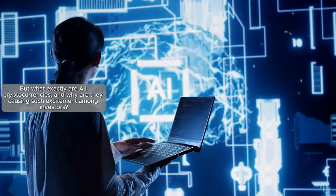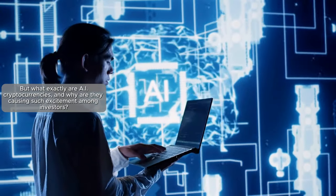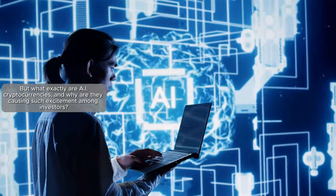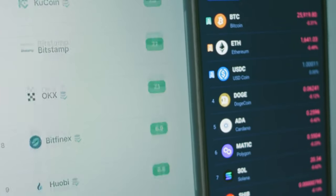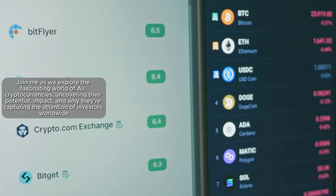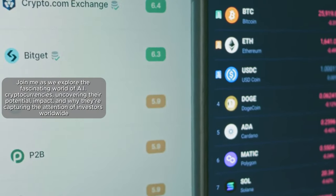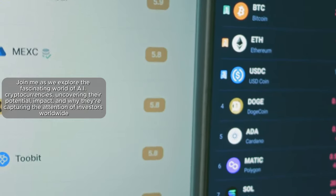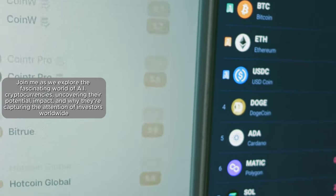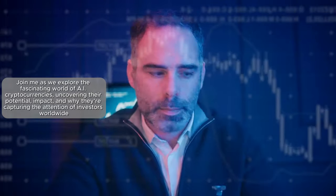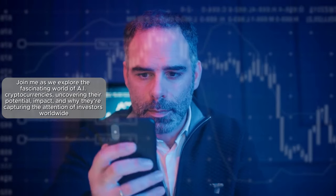But what exactly are AI cryptocurrencies and why are they causing such excitement among investors? Join me as we explore the fascinating world of AI cryptocurrencies, uncovering their potential impact and why they're capturing the attention of investors worldwide.